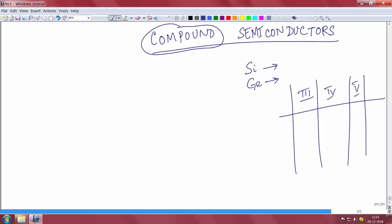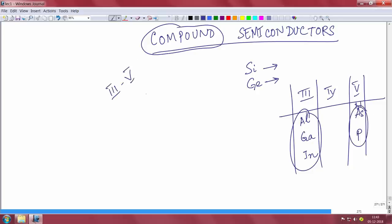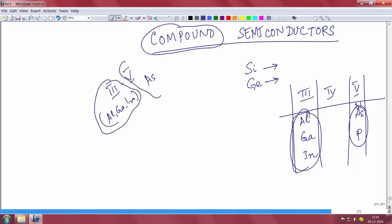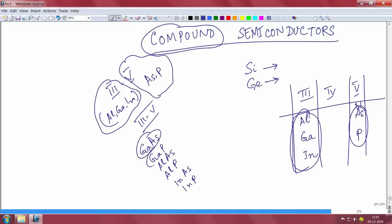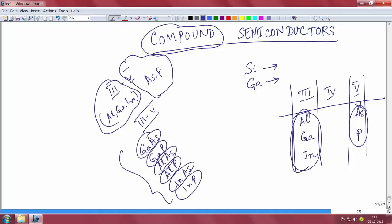In group 3 you will have many elements, group 4 you will have many elements, group 5 you have many elements. There are many kinds and categories of compound semiconductor, but the word compound semiconductor means you are combining two different elements from two different groups of the periodic table and making a semiconductor. Not all combinations will give you a semiconductor — there are certain combinations that will. For example, in group 3 you have aluminum, gallium, and indium; in group 5 you have arsenic, phosphorus, and nitrogen. Combining these groups gives you what are called conventional III-V semiconductors.